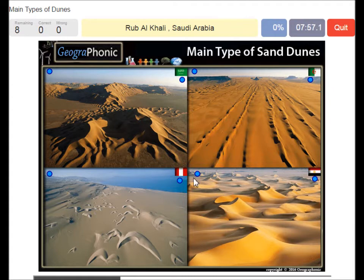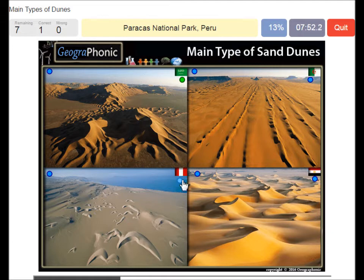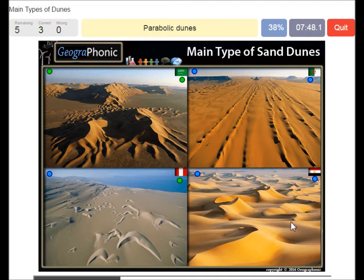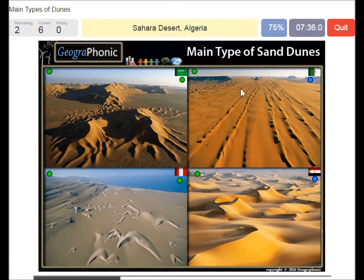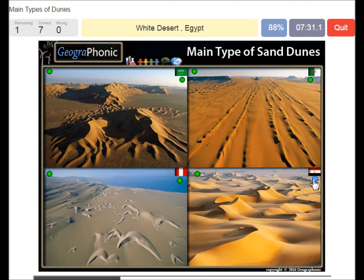The Rub' al Khali in Saudi Arabia, Paracas National Park in Peru, Star Dunes, Parabolic Dunes in the desert, Barchan Dunes, Longitudinal or Seif Dunes. This is the Sahara Desert in Algeria and the White Desert in Egypt, also part of the Sahara.